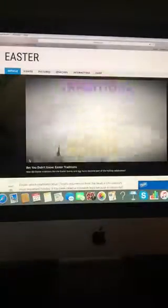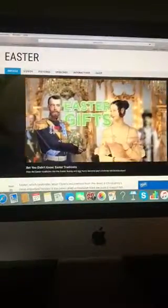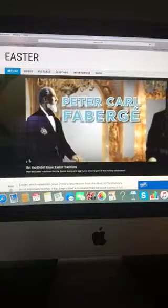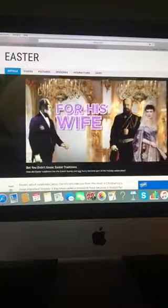Decorating eggs is one of the oldest Easter customs. One of history's most lavish Easter traditions developed in late 19th century Russia, when royalty and other members of high society began giving each other jewel-encrusted eggs as Easter gifts. The man behind these insanely valuable eggs was the artist-jeweler goldsmith Peter Carl Fabergé, who was commissioned by Tsar Alexander III to create jeweled Easter eggs for his wife.